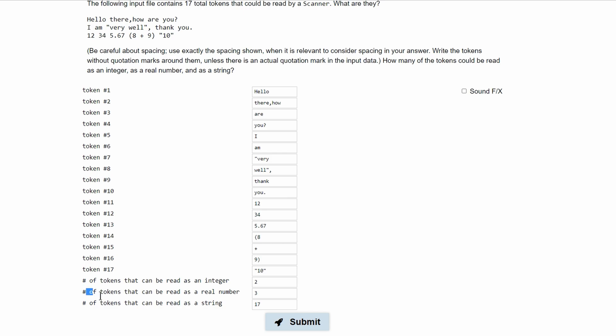Next we have number of tokens that can be read as a real number and our real number is we have 3. We have 12, 34 and 5.67. Those are all real numbers so we have 3.